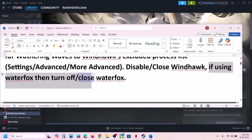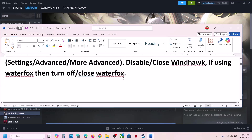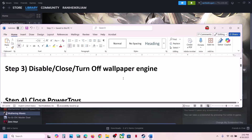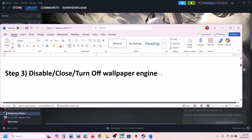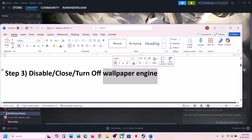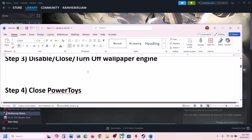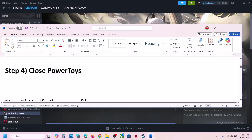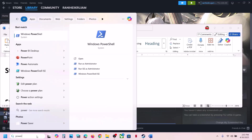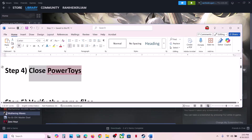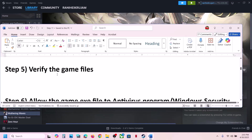If you're using Waterfox, you can turn it off or close it and then check. The next step is to disable or close Wallpaper Engine — if it's running, just close it and turn it off, then check. Also close PowerToys if you're using it — in my case it's not installed — then launch the game.